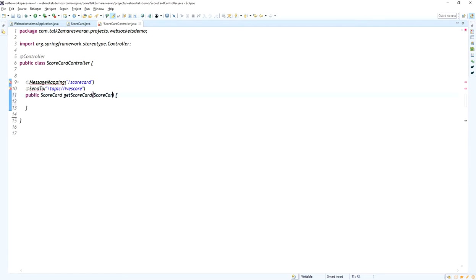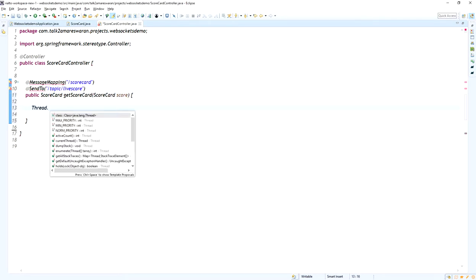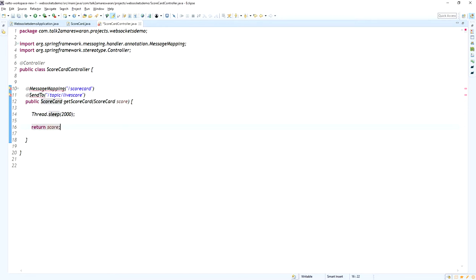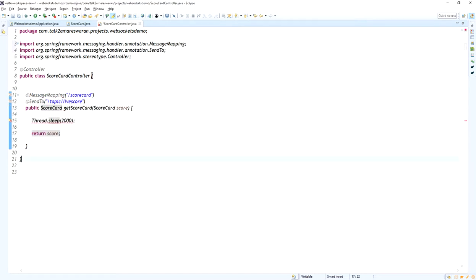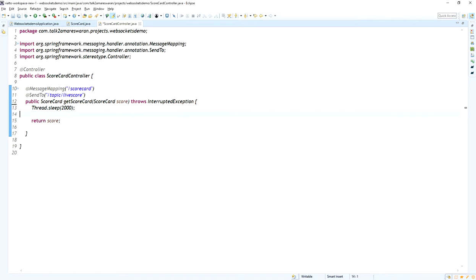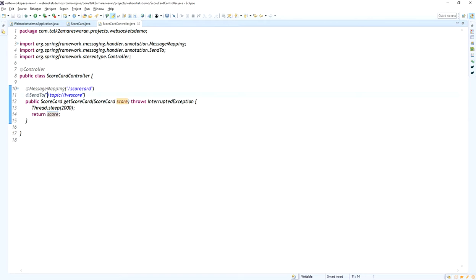Here I am defining a method: Scorecard getScorecard with a @Payload of type Scorecard. I am adding Thread.sleep of two seconds, so whenever the scorecard is updated it takes two seconds to send the new data to the client. I am returning whatever score is received from the scorecard API. This is the simple controller — the @SendTo subscriber API URL is /topic/live-score and the @MessageMapping URL is /scorecard.